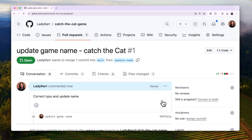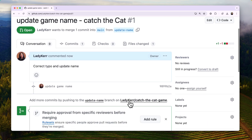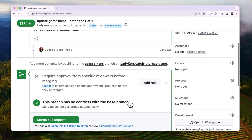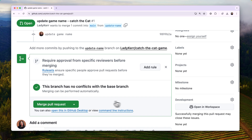After you create your PR, you can ask someone on your team to review your proposed changes. Once your PR has been reviewed, you can merge it into the main branch. And that's how you create a pull request — that wasn't too bad, right?